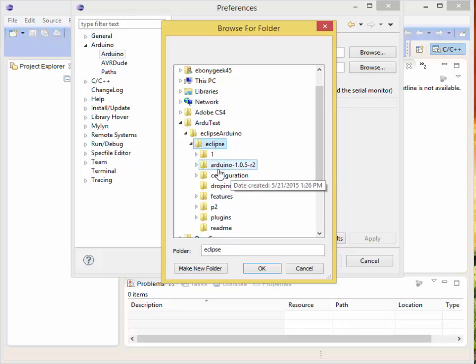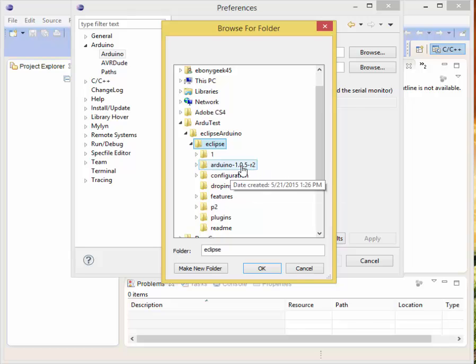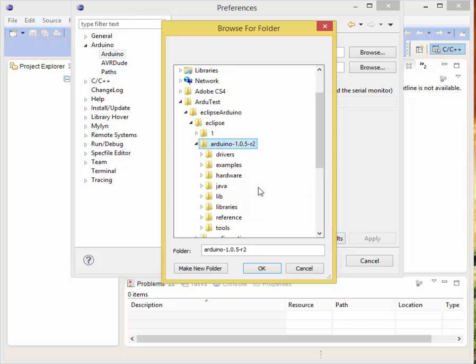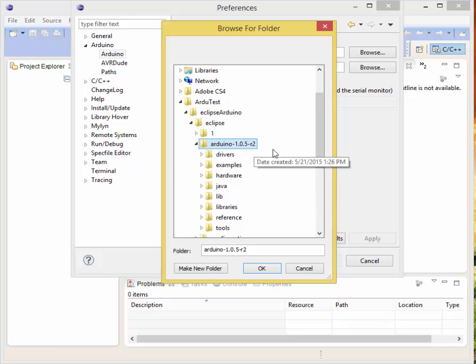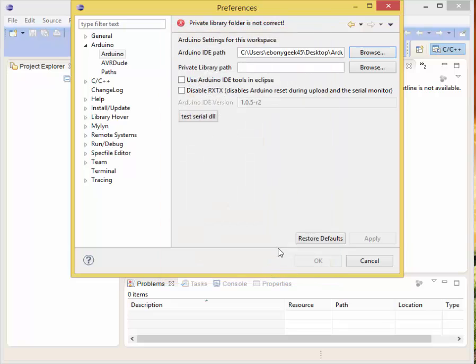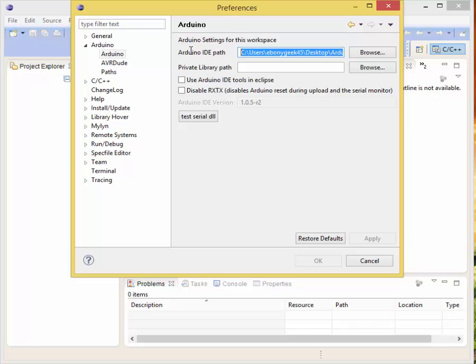Now all we're going to do is click on that. We want to select that, so it should be that little blue highlight right there. Then we want to click OK because that's the path to it. Private library folder, it's not correct. All right, now it's not showing that error anymore.